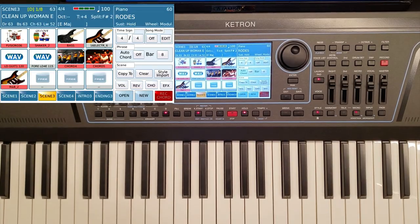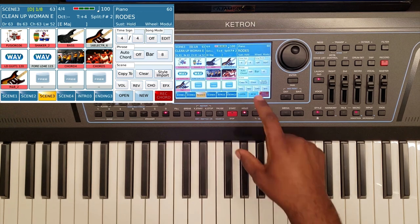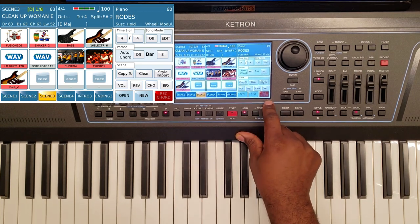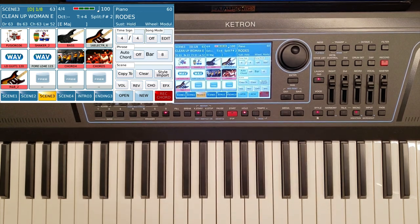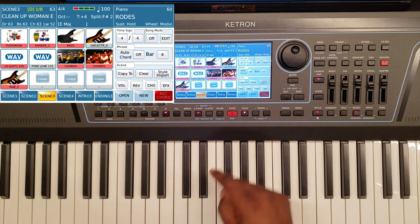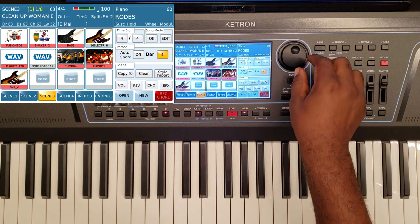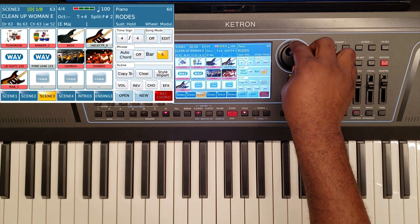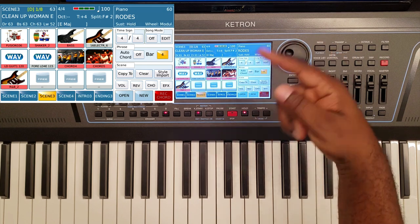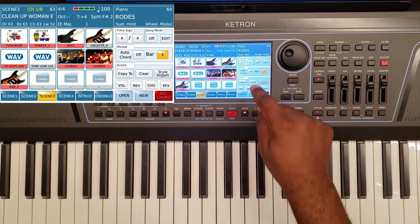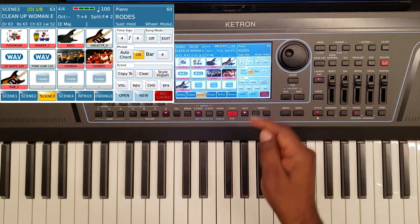Now, what's interesting is I may want to use the auto chord function on here and record that progression, so I don't have to do it over and over again. That's very, very easy. I go into the bars — I can set that to maybe four bars. In other words, I want it to loop every four bars. Turn on the auto chord.